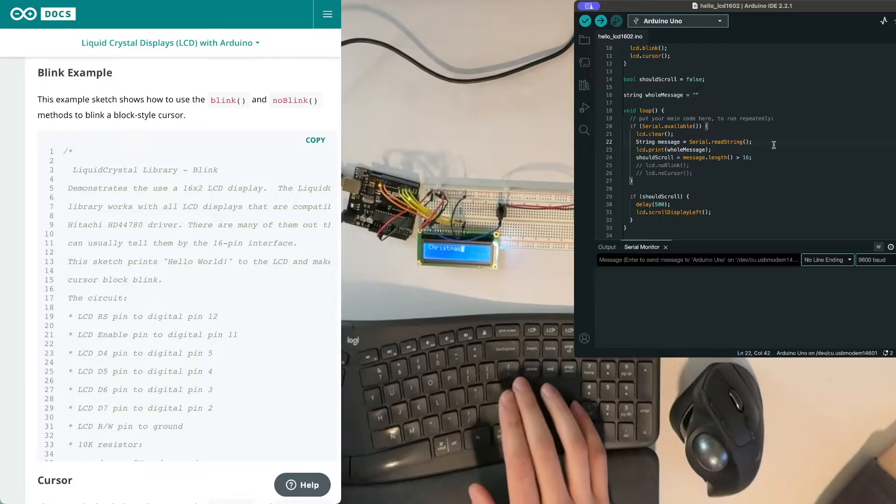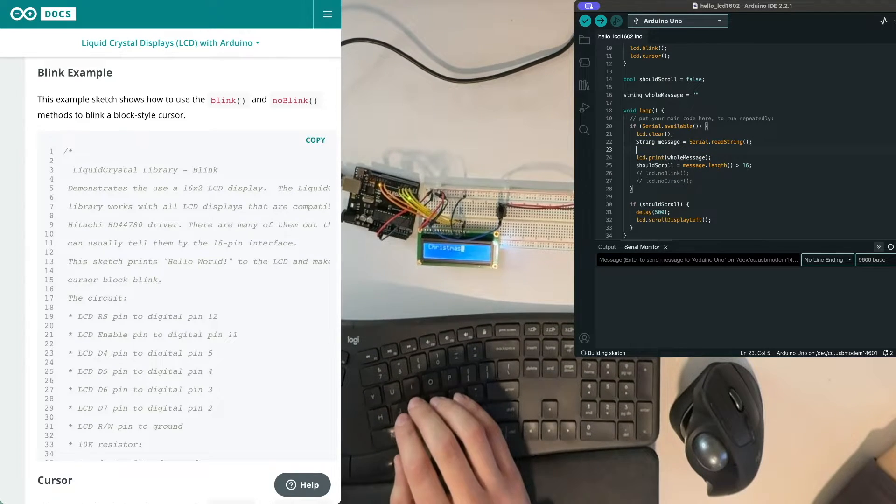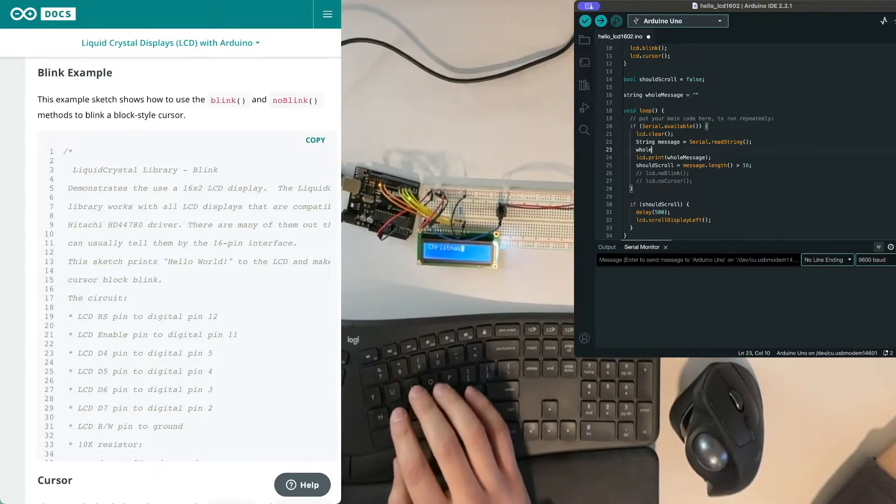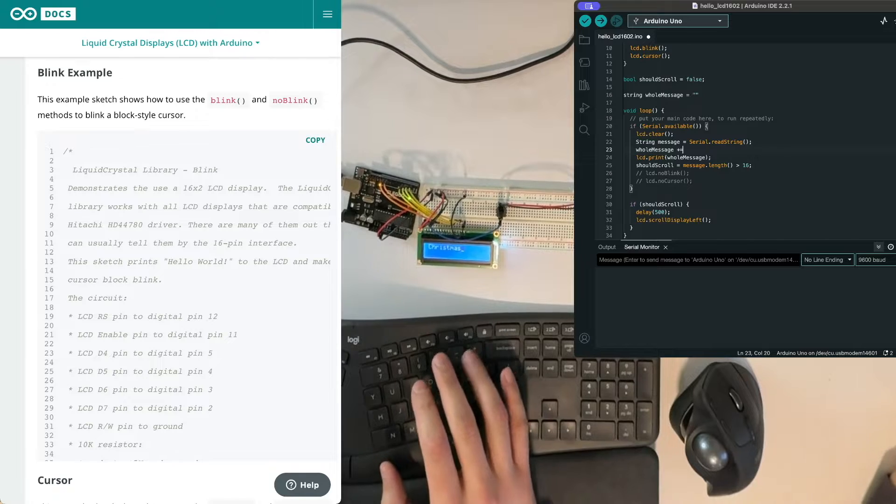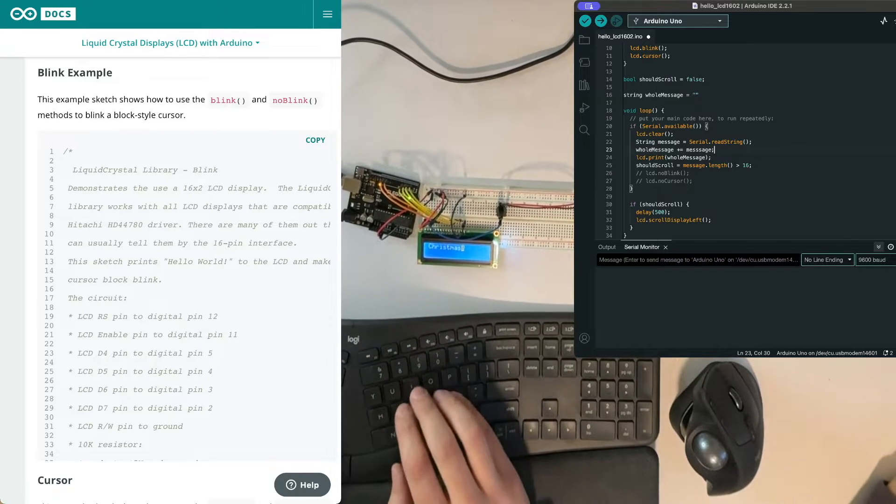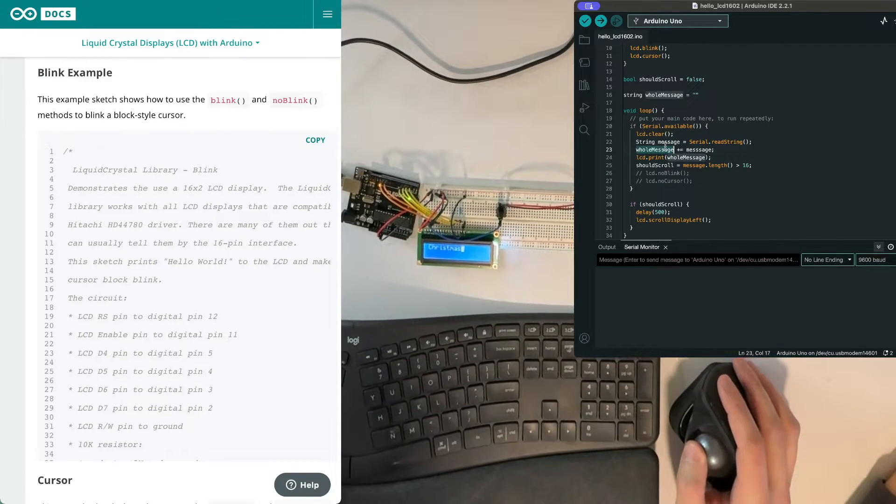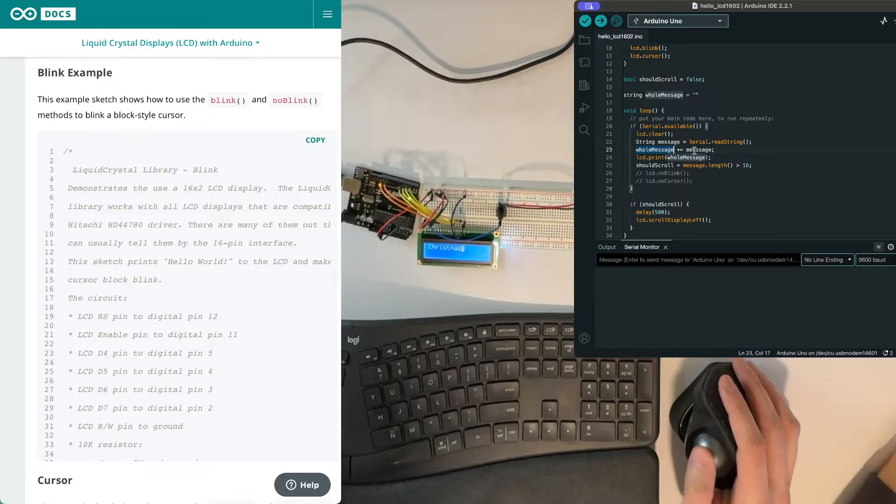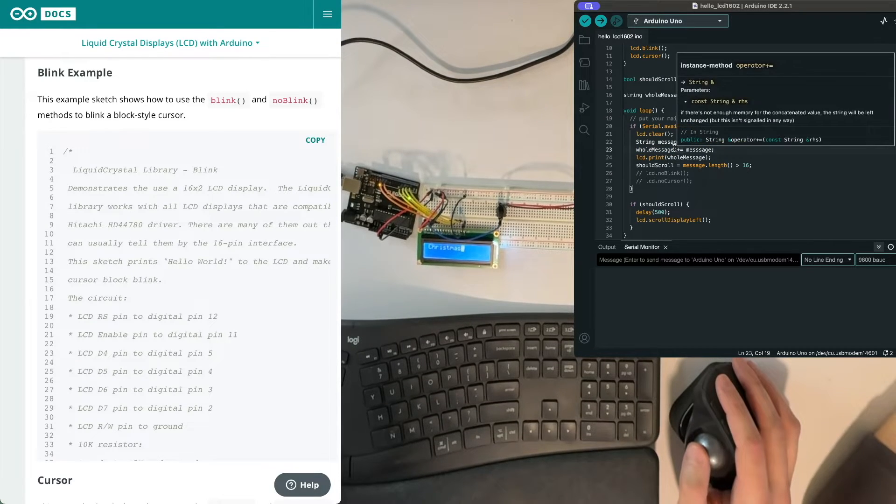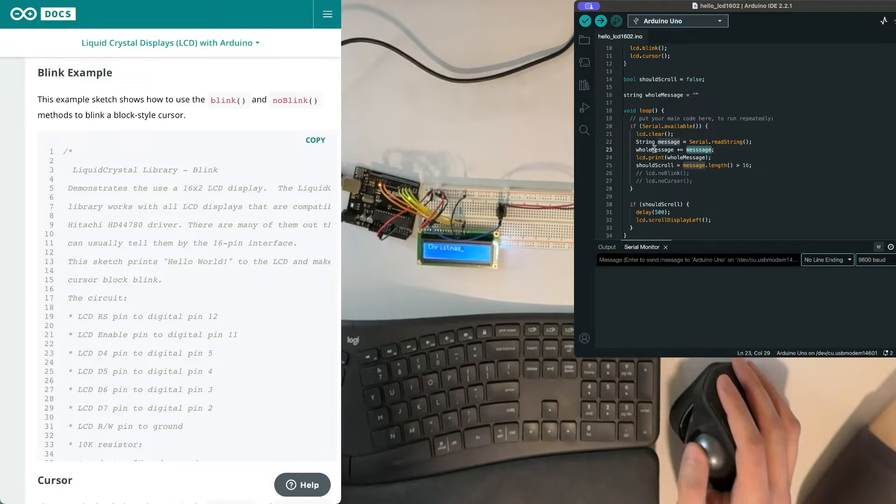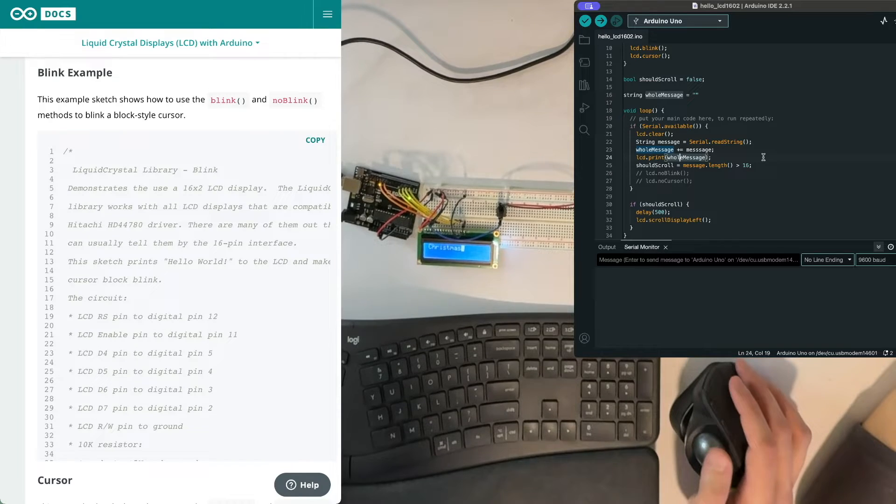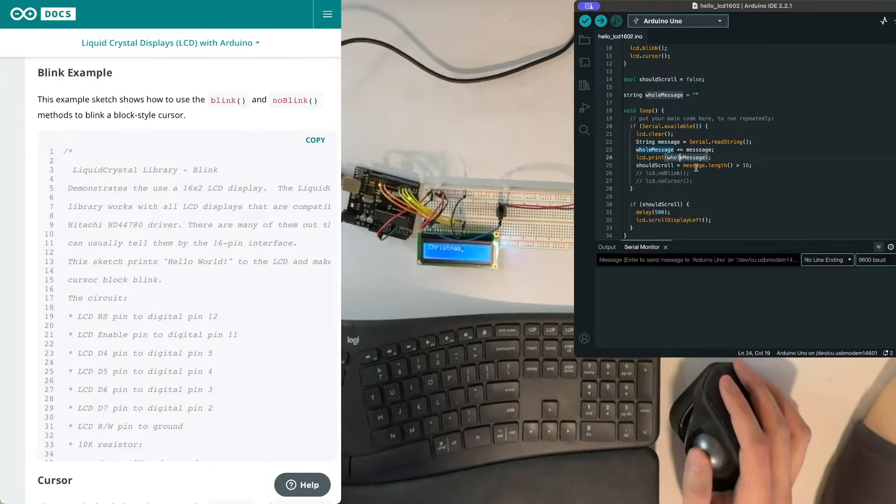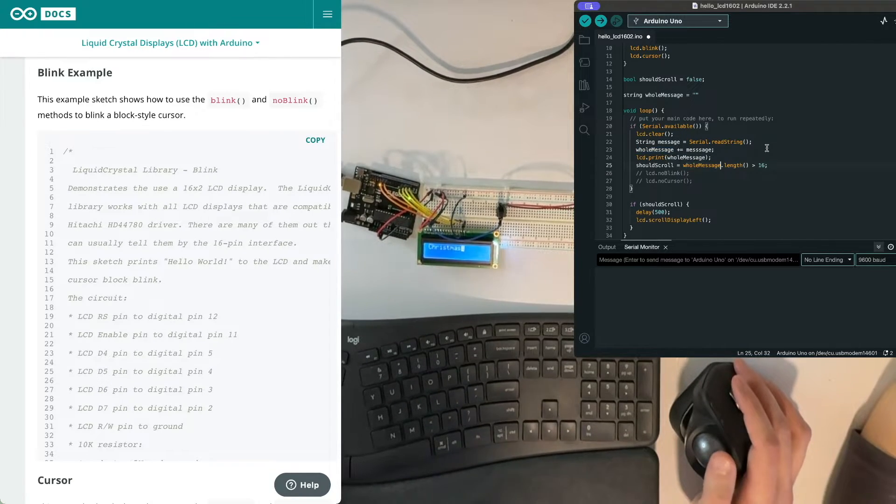So when I get a new one, I just want to take whole message and add the new one to it. So we have what we had before and then we add the new message to that and print the whole thing.